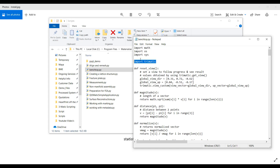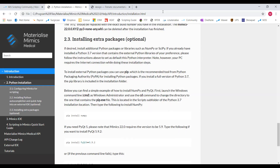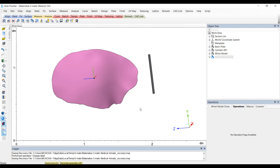'Import trimatic' is always going to be at the top of any 3Matic script, but you do not need to install this in the command prompt. Also, you typically will not find an 'import mimics' line for Mimics scripts — it's mainly just in 3Matic that needs the 'import trimatic' line. And now you're ready to use scripting in Mimics and 3Matic, as long as you have that module in your license.